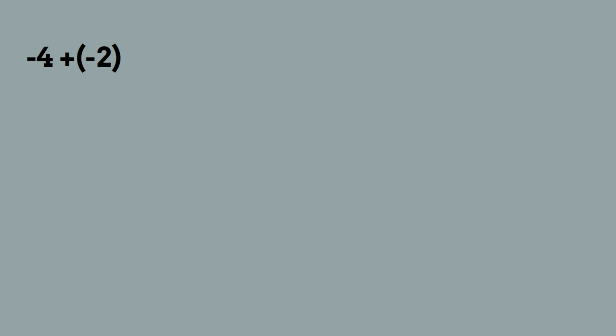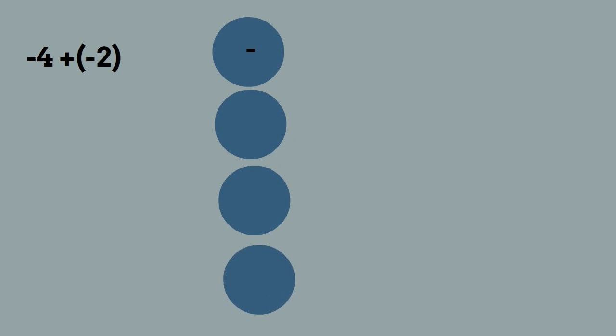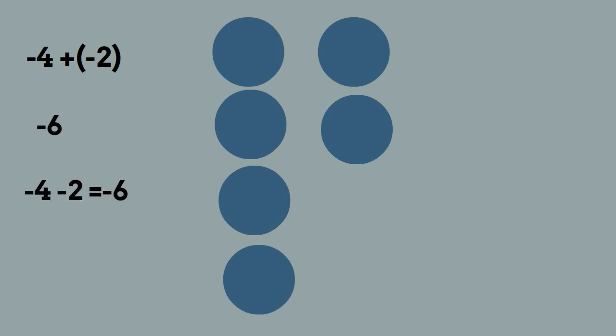So now we put the negative counters down, so we have negative 4 and then we have negative 2, and that gives us a grand total of negative 6 because we have 6 negative markers.